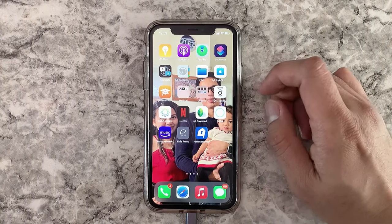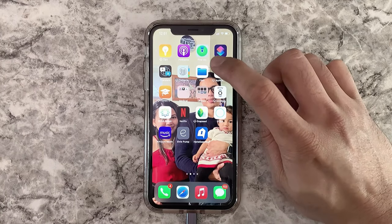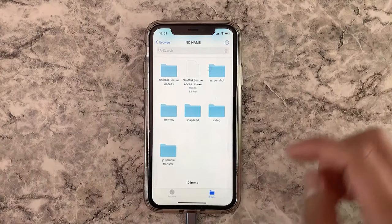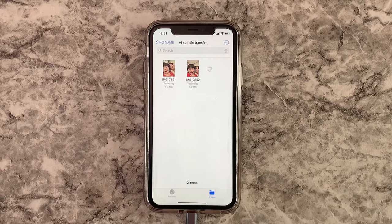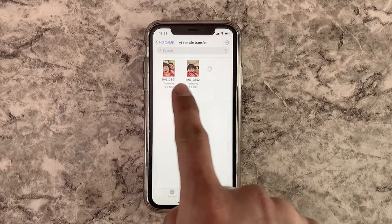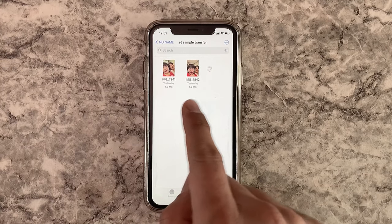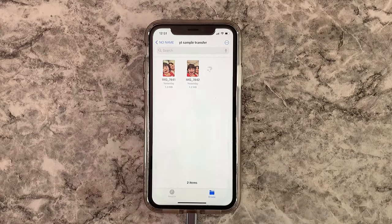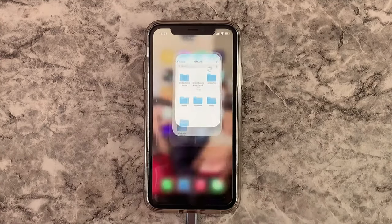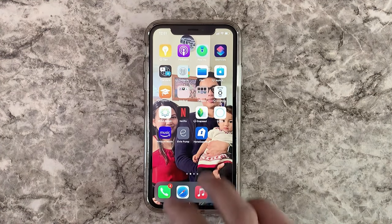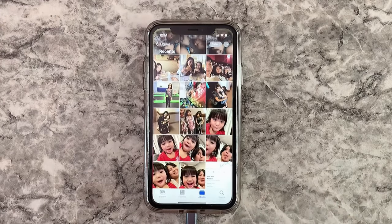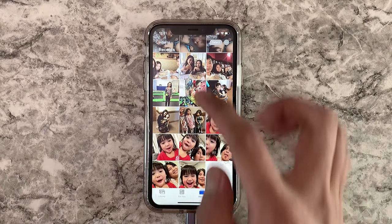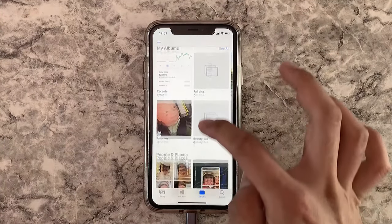Hit Save. In order to know if the transfer was successful, go to Files, tap on the folder, and you can see right there the two photos that were just transferred.